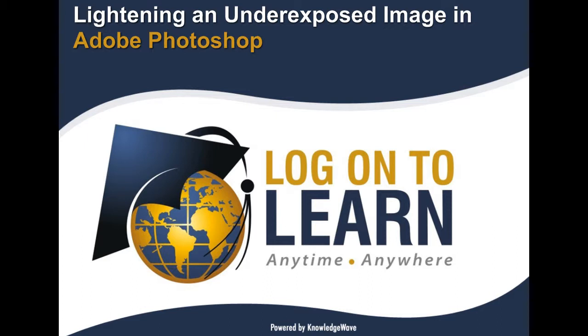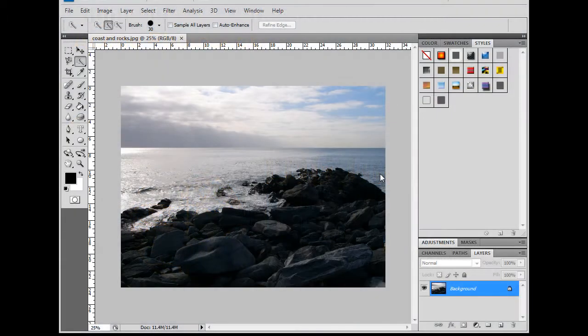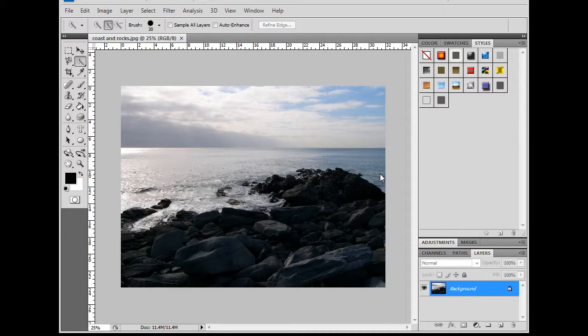In this session, we will cover how to lighten an image or part of an image using the Screen Layer blend mode. There are many ways to correct underexposure in an image. We're going to explore one method today, and that method is using the Screen blend mode for layers.